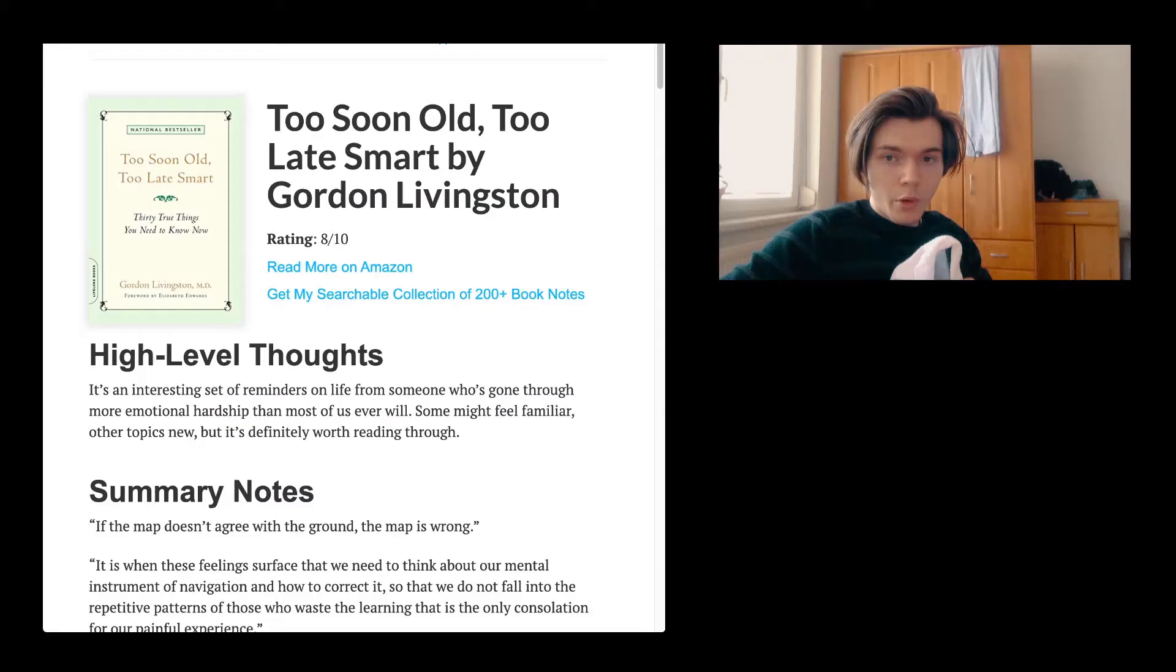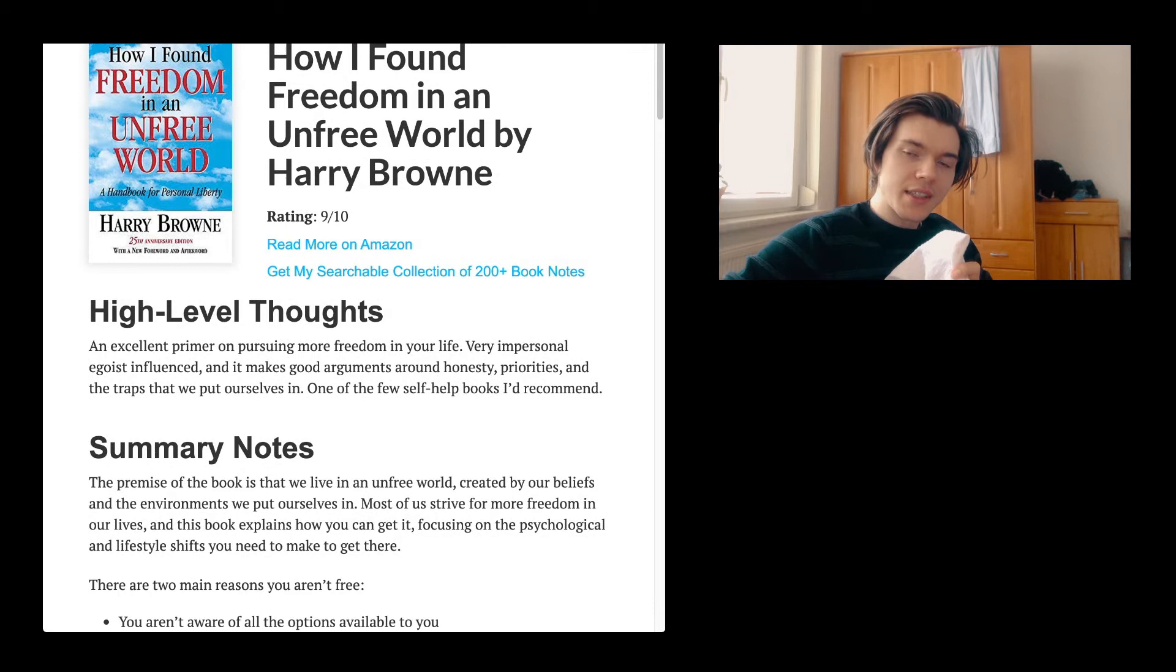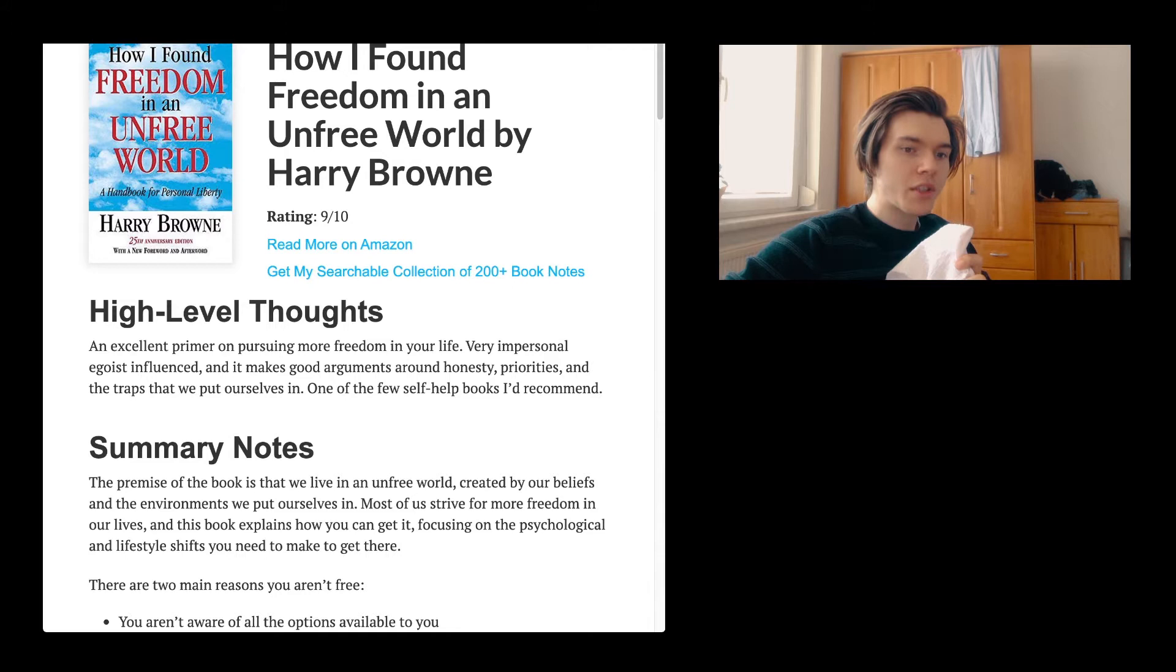We're going to talk about How I Found Freedom in an Unfree World by Harry Brown, or Brownie or something. I'm not quite sure, but I think it is a pretty cool book, and this is also the reason why we're going to go through it. And there it is. The link to the summaries is always going to be down in the description. That is by Nat Eliason, once again.